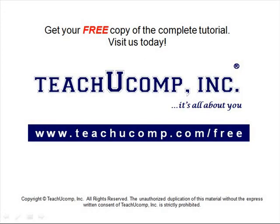Get your free copy of the complete tutorial at www.teachucomp.com forward slash free.